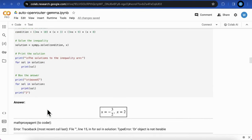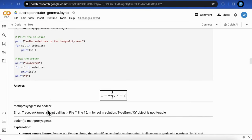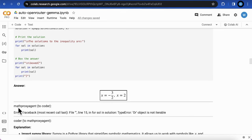But unfortunately, the first shot of the answer is not correct. The MathProxyAgent displays an error message after its execution.